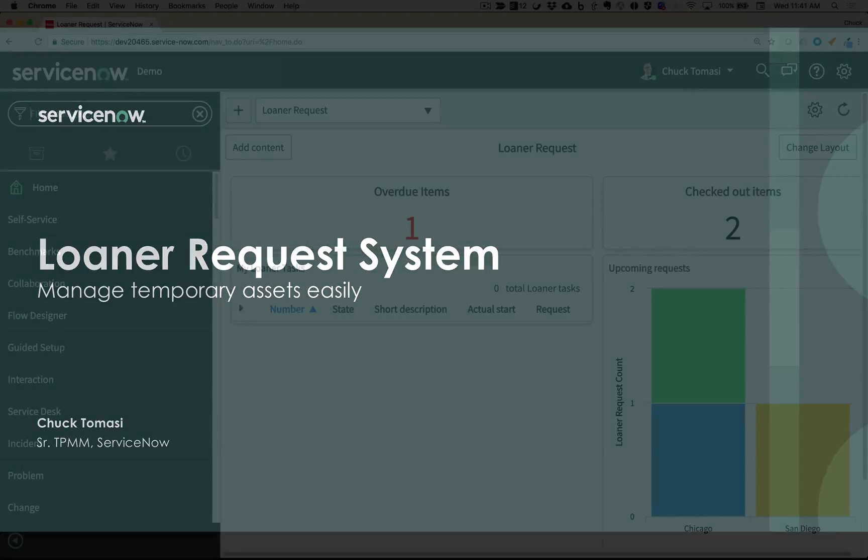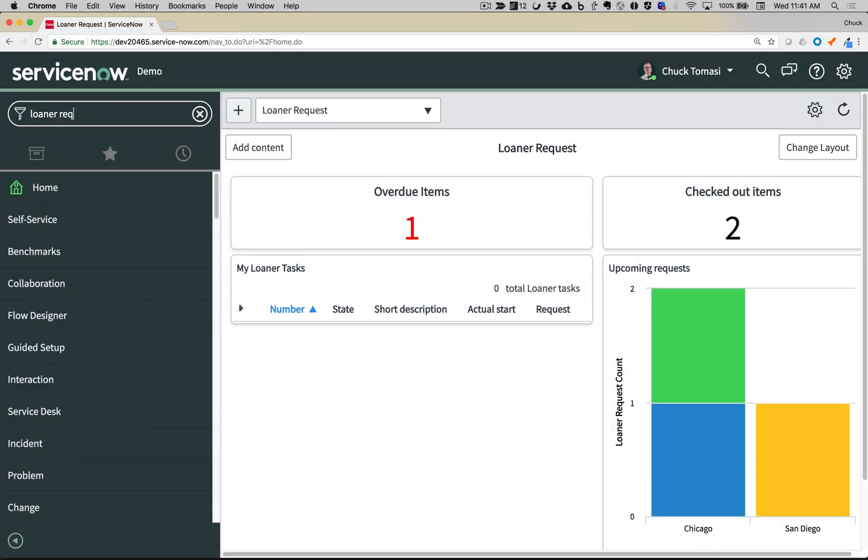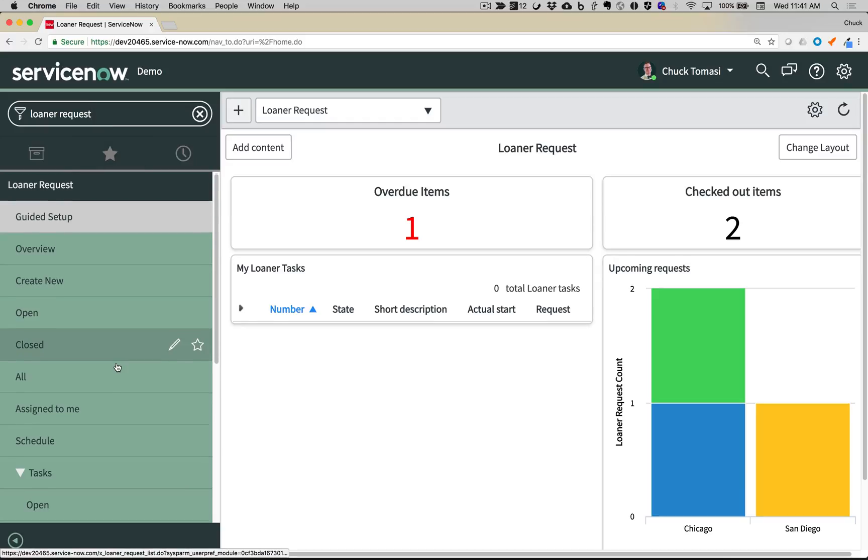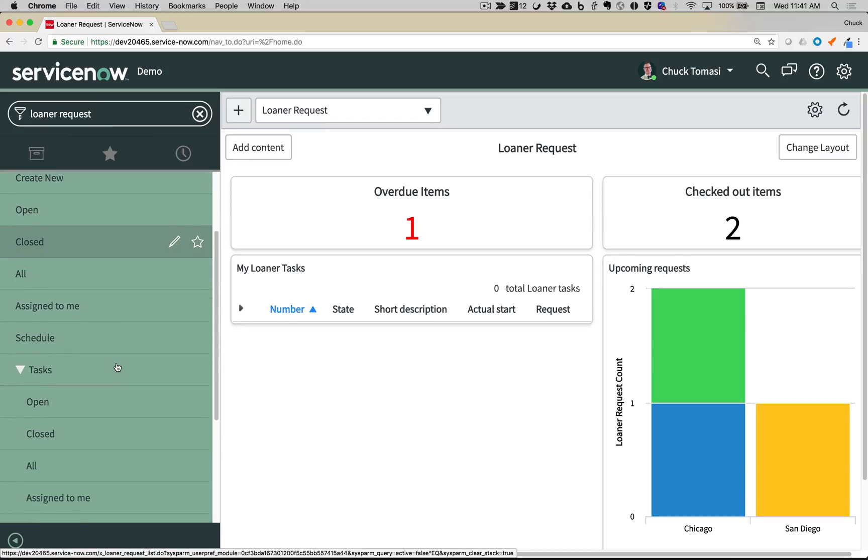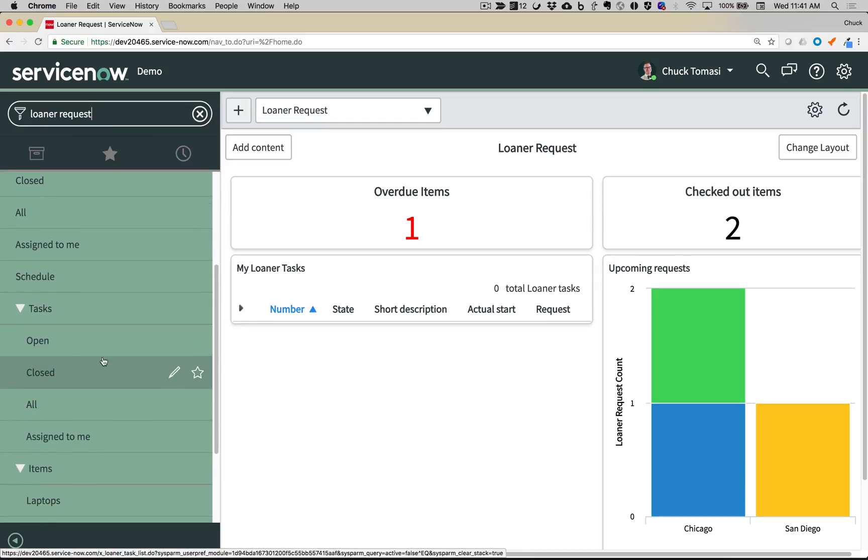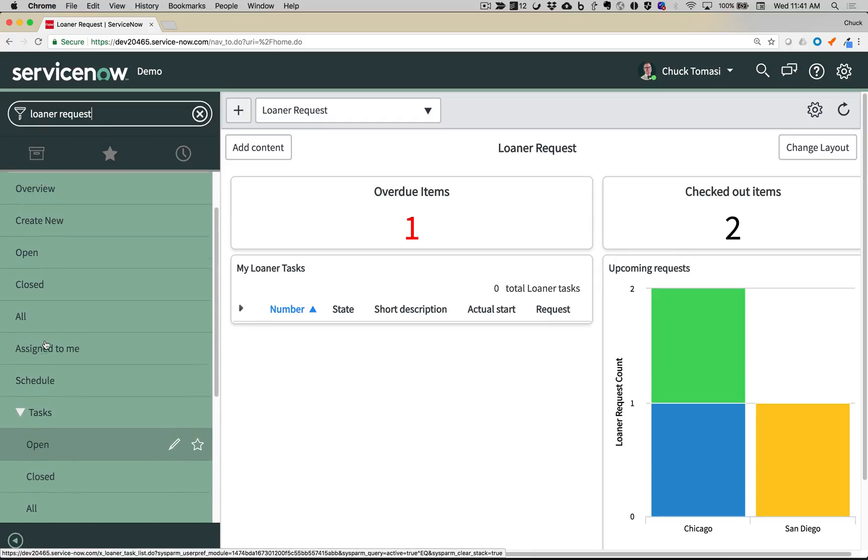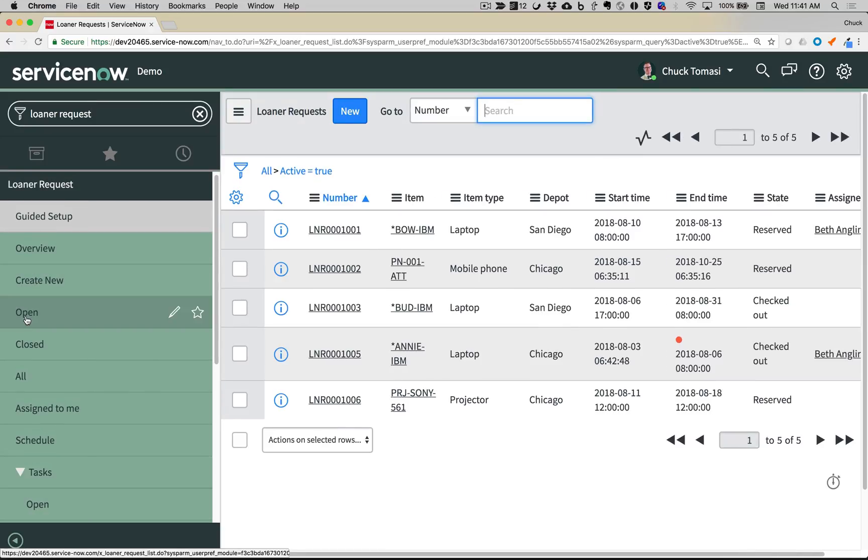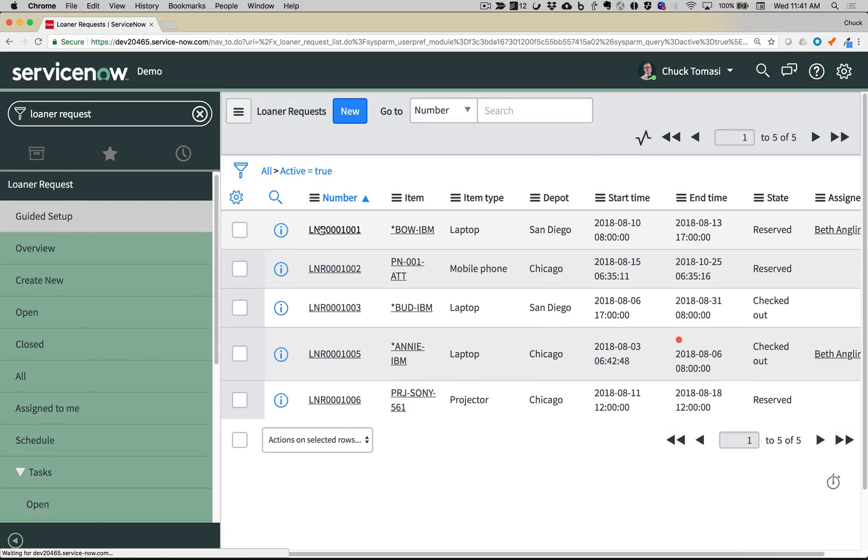I originally wrote the app when I was a ServiceNow customer in 2009 and have done several enhancements over the years to take advantage of various ServiceNow platform features. I'm very pleased to find out so many organizations are benefiting and learning from my work here.